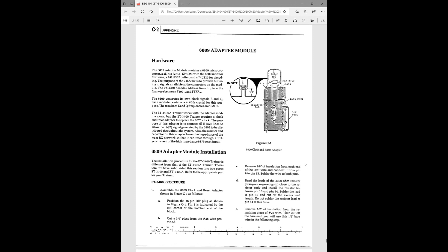What we've shown so far is for the ET-3400A, the newer model of the trainer. For the older model of the trainer, the ET-3400, you also have to make an additional change, which is to add this clock adapter. So you have to build this on a little 14-pin socket, add the capacitor and resistor, remove the clock chip, and then plug this in in its place. So keep that in mind if you want to do this modification and you have the older ET-3400 rather than the newer ET-3400A.